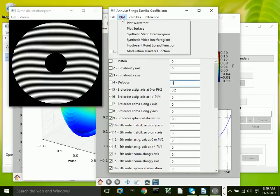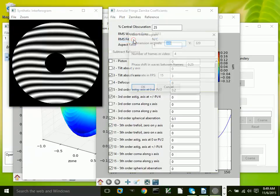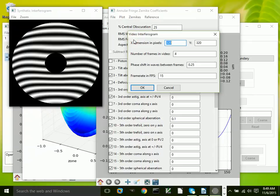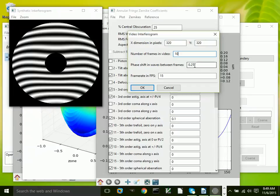In addition to static interferograms, we can create video interferograms. The way this works is the number of frames that you specify are created, and there's a phase shift in between them. The phase shift we're going to specify here is 0.1 wave.